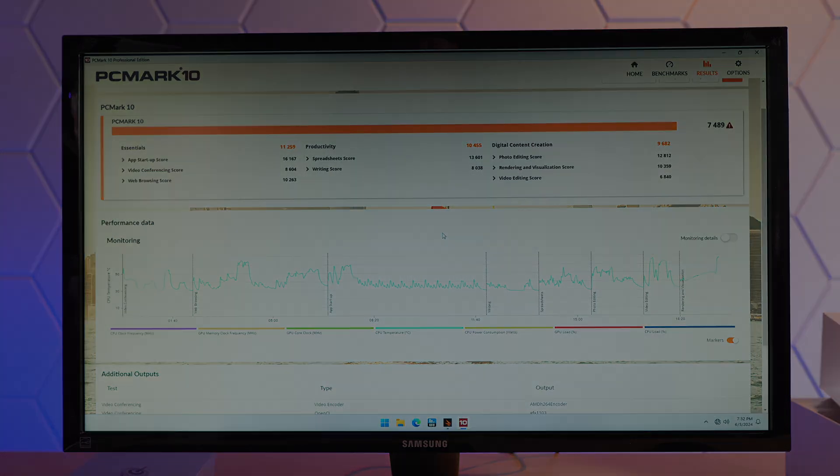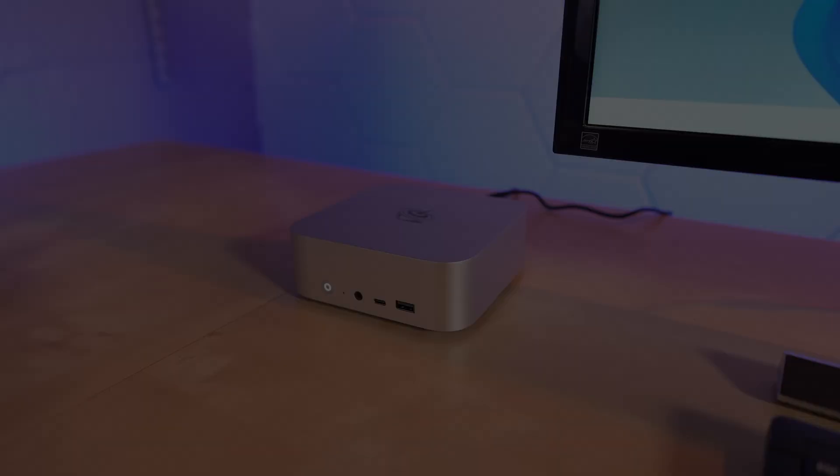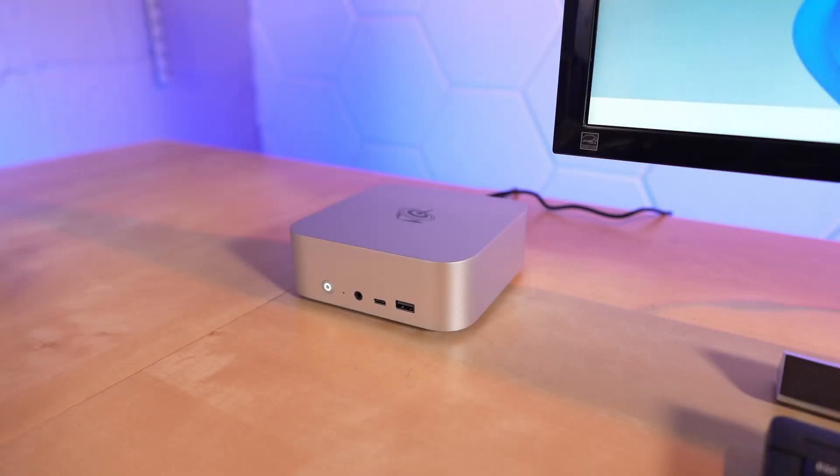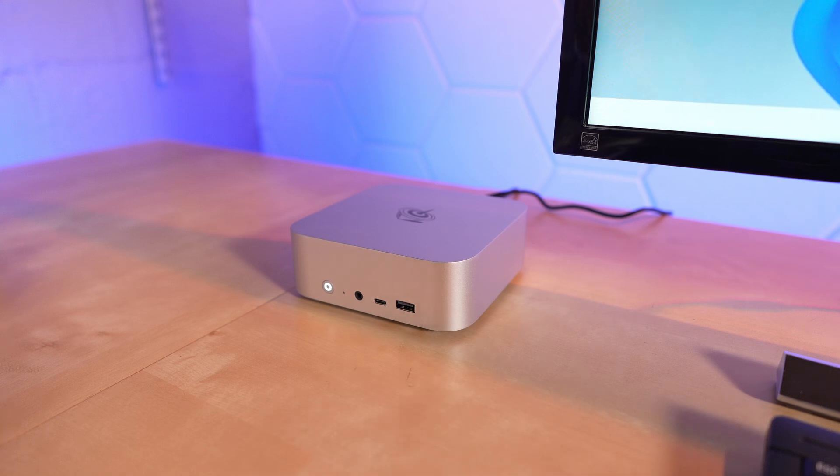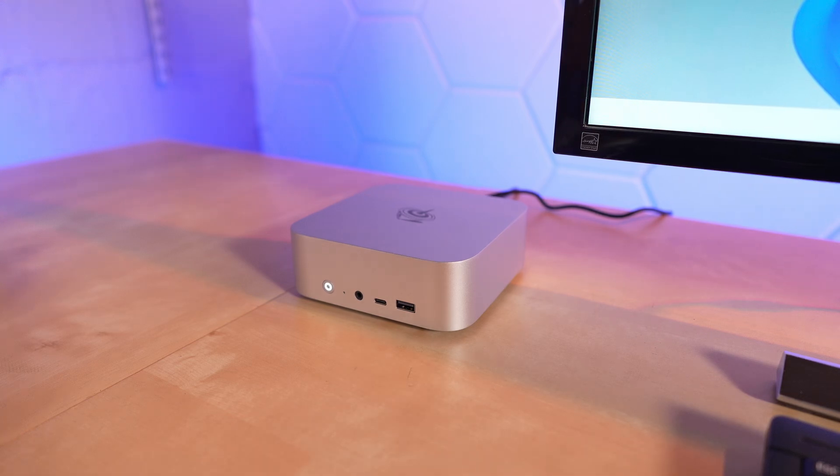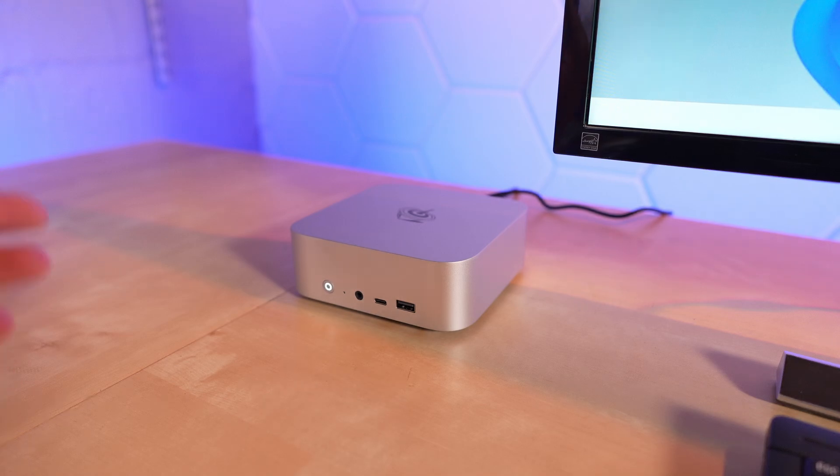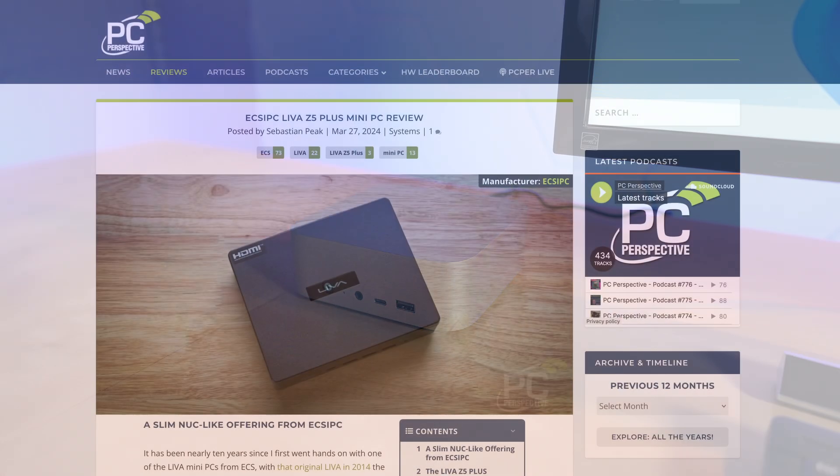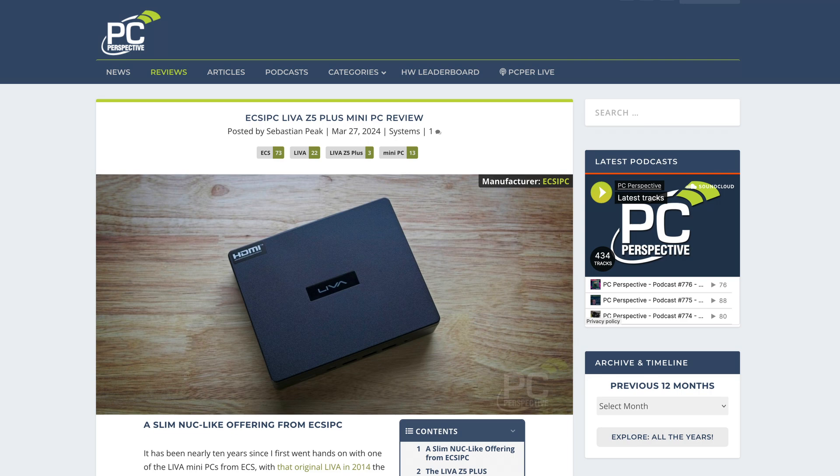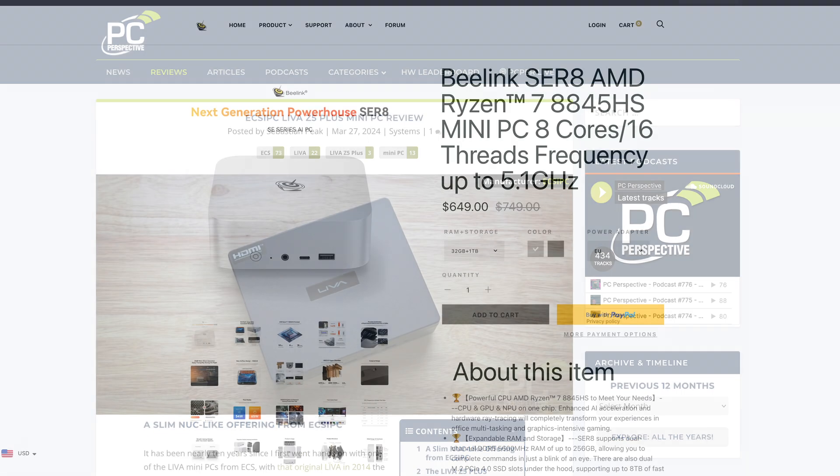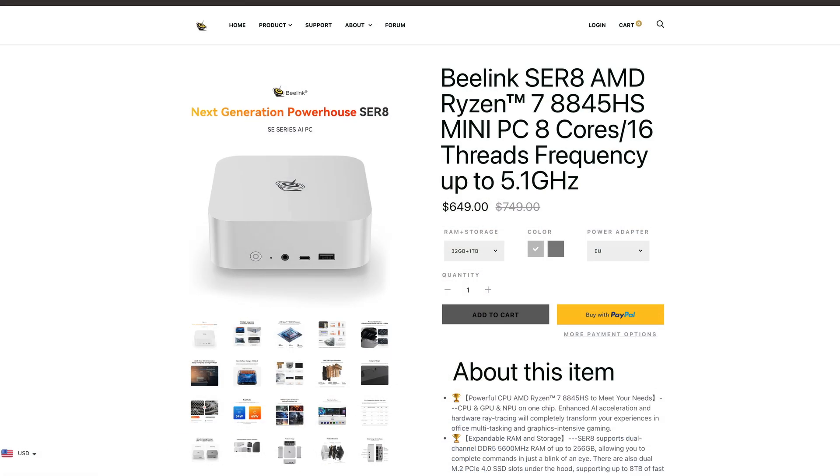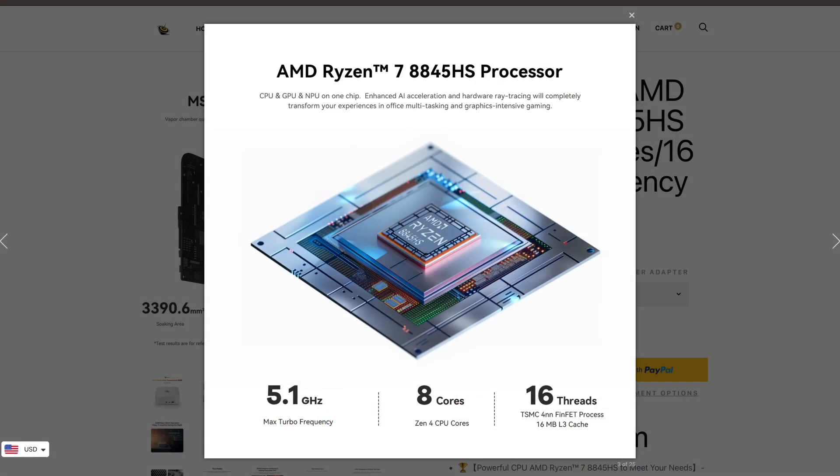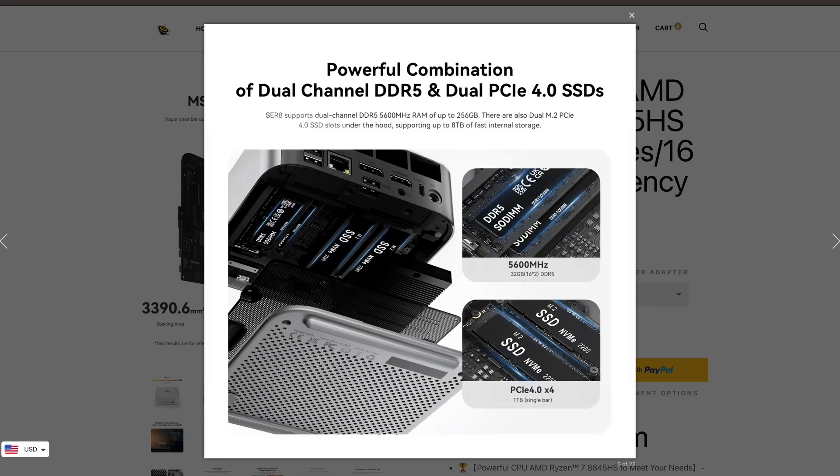It's time to wrap this review up. Honestly, this Beelink SER 8 mini PC is very impressive. Especially considering the performance we saw relative to that other mini PC we looked at recently, the Intel-powered one. For $649, you're getting something with the Ryzen 7 8845 HS, 32 gigabytes of memory, one terabyte of NVMe storage. Both of which are crucial brands. So it's retail, high quality stuff.